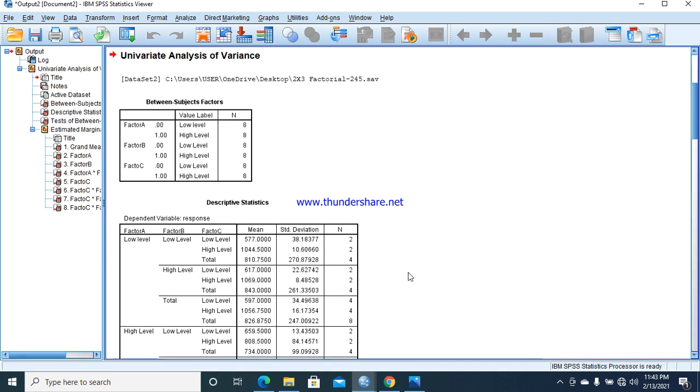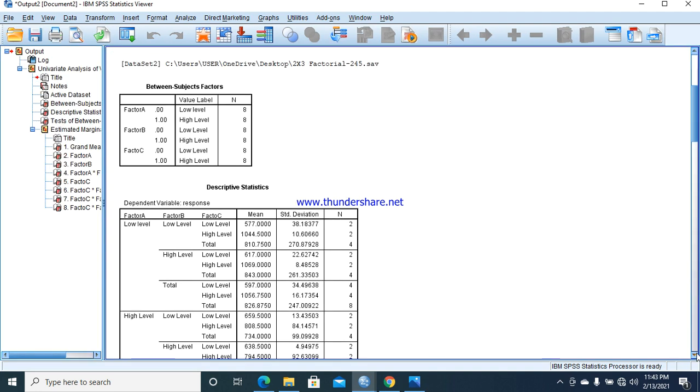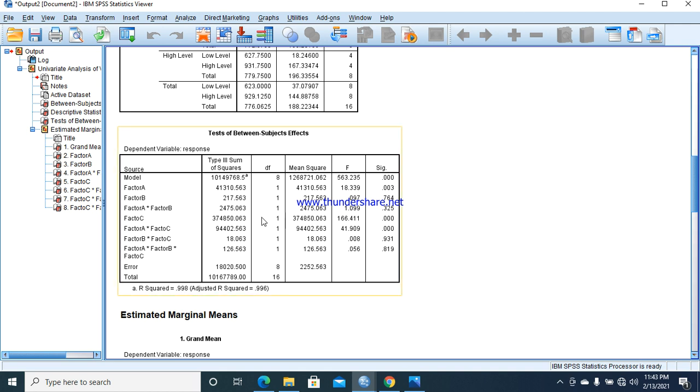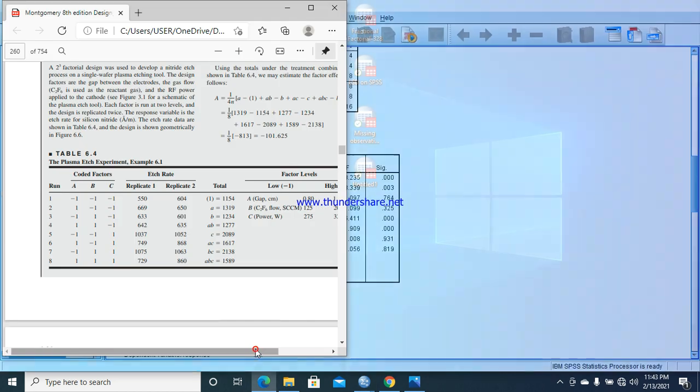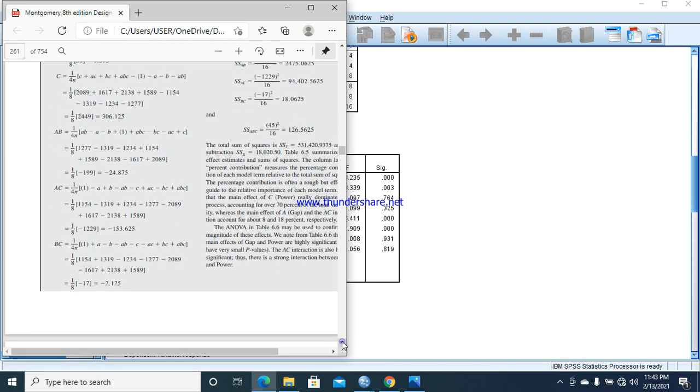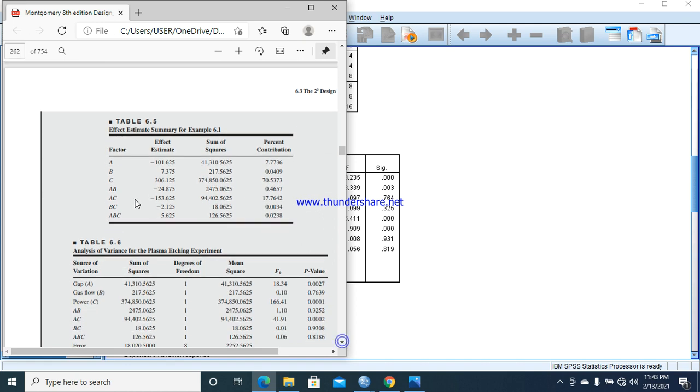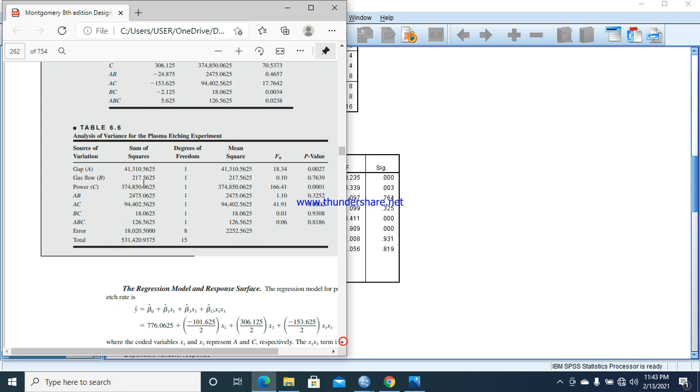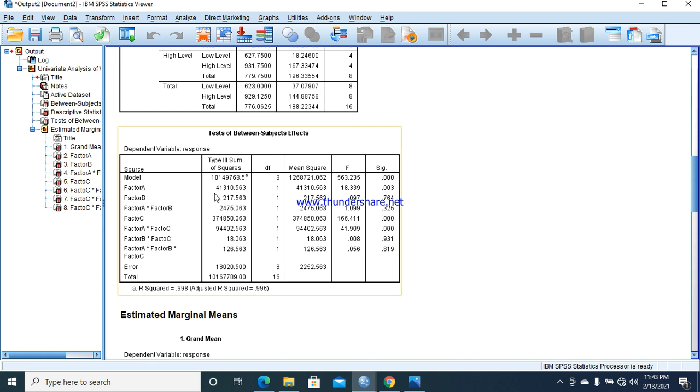Here's the ANOVA table. Compare the results with the book. For factor A, the sum of squares is 41310. Similar for B, 217.5. Factor C, 37485. The same results are here: 41310, 217, 37485. We can explain the ANOVA table.